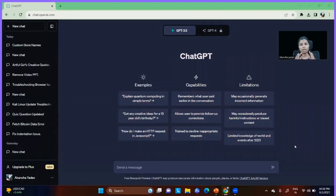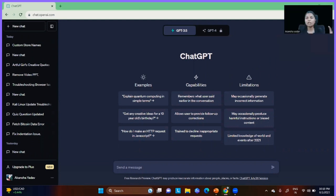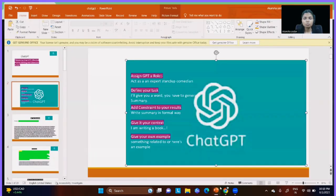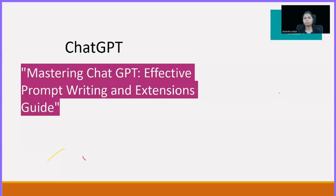On my screen you will see ChatGPT. We are going to work on ChatGPT and I am going to tell you how you can work on prompt engineering. Let's get started on how to use ChatGPT effectively — prompt writing and extension guides.